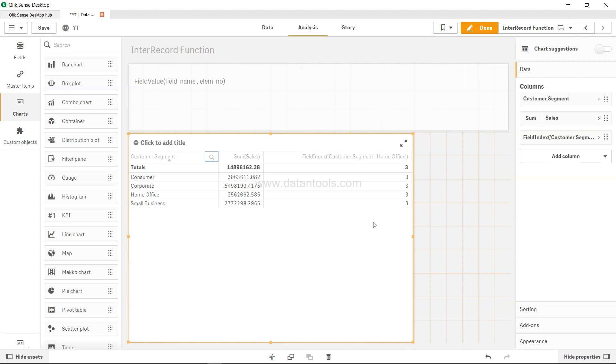Hello there and welcome to the new Qlik Sense tutorial video. In this tutorial video we're going to look at the field value function.